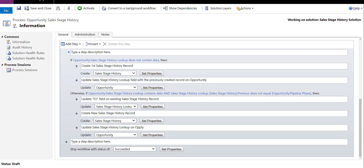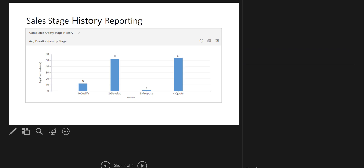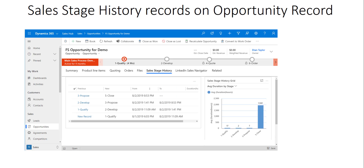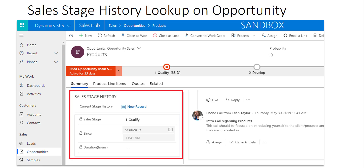I just wanted to show a couple of other things we can do with this. If you want, you can put a duration field on those records as well so we can start reporting on it. Here is a chart I also built — I can see here that my Develop stage and my Quote stage are taking an awfully long time. We can also put that information on the sales stage history record with a chart on the opportunity as well, and on top of that put some of that information directly on my summary area on my opportunity.